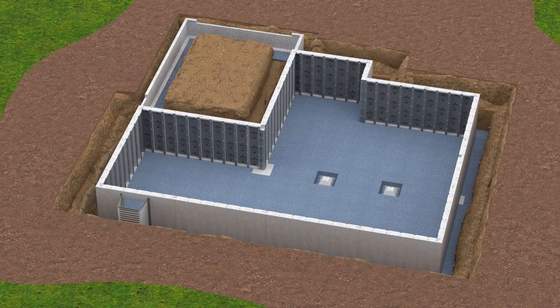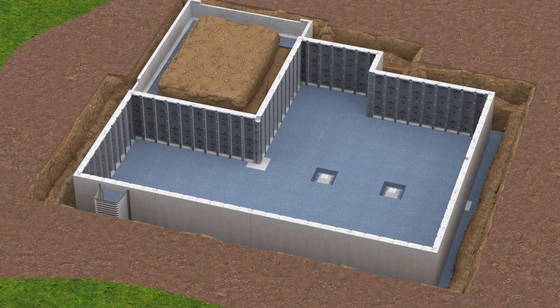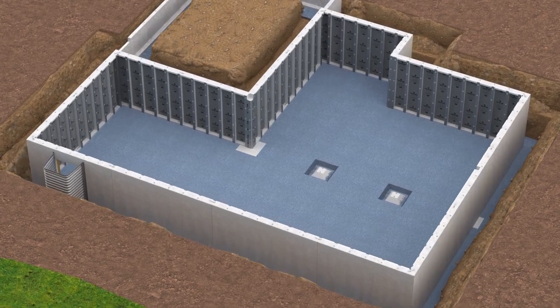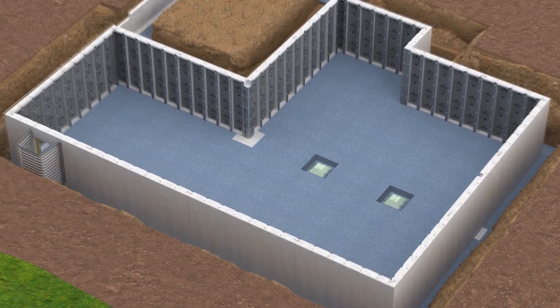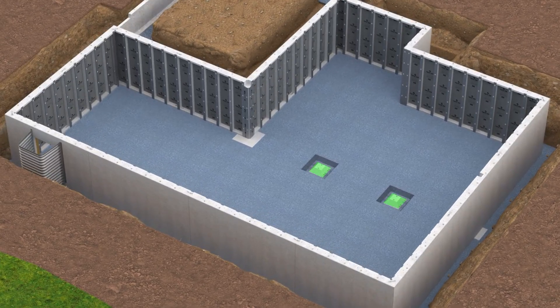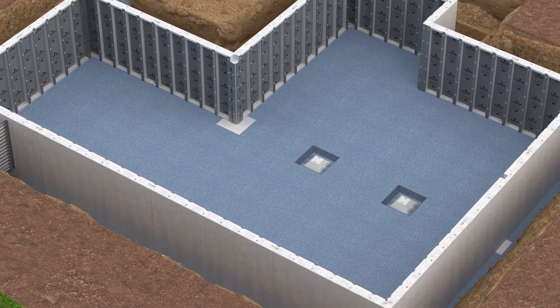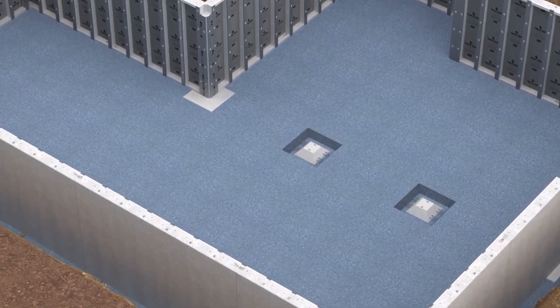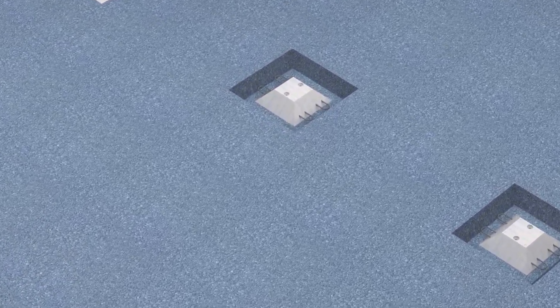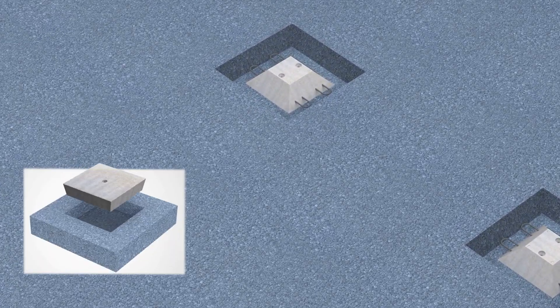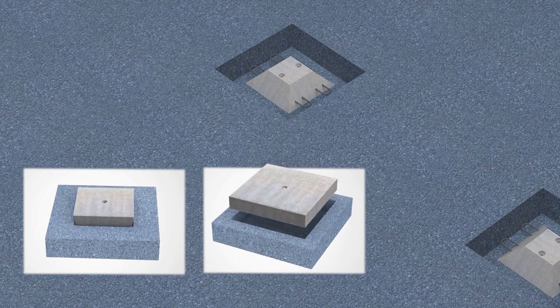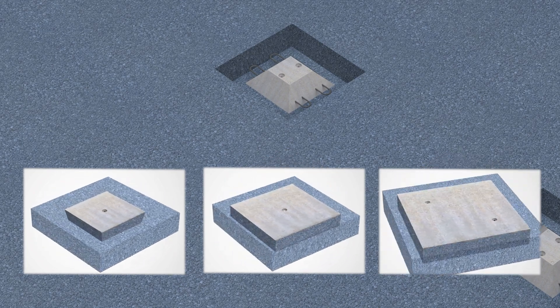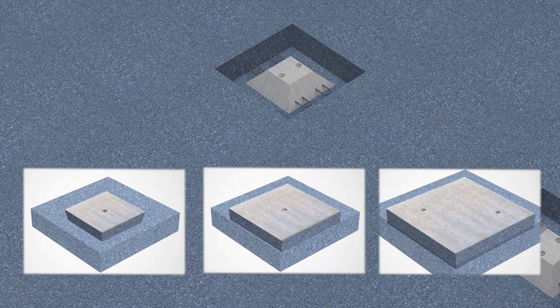Before starting work, inspect the site to confirm the type and size of column pads that are in place. Determine if additional pads or action is required. Column pads vary in size and configuration to suit different structural loads.